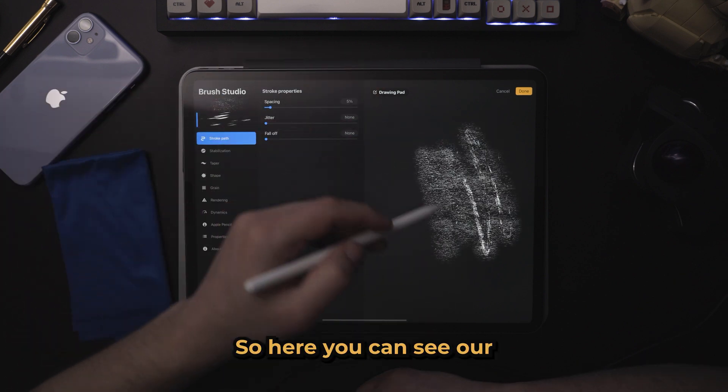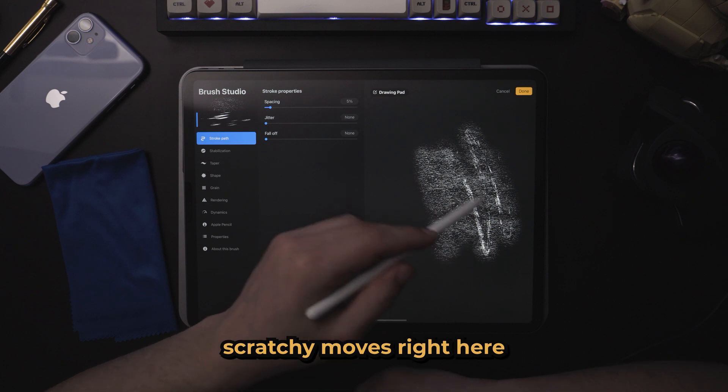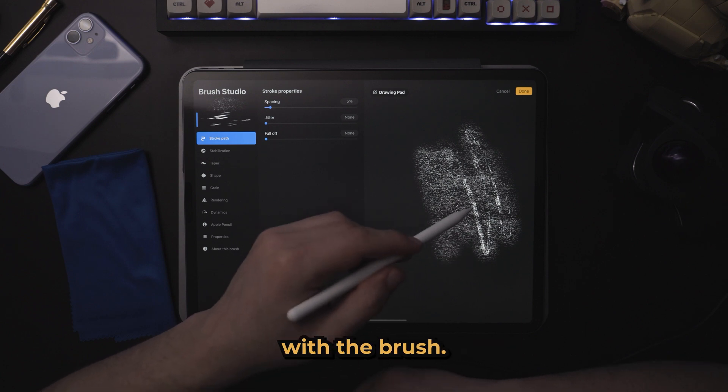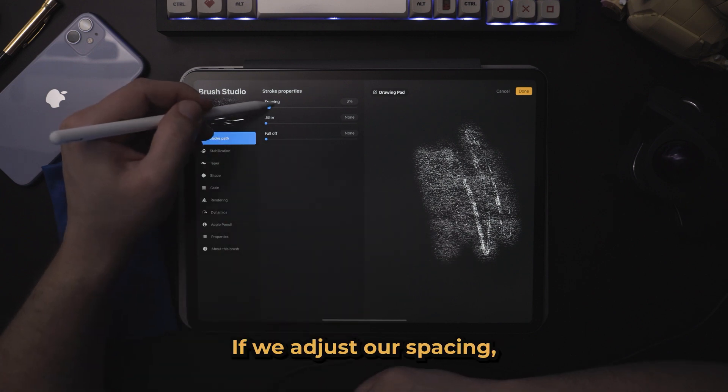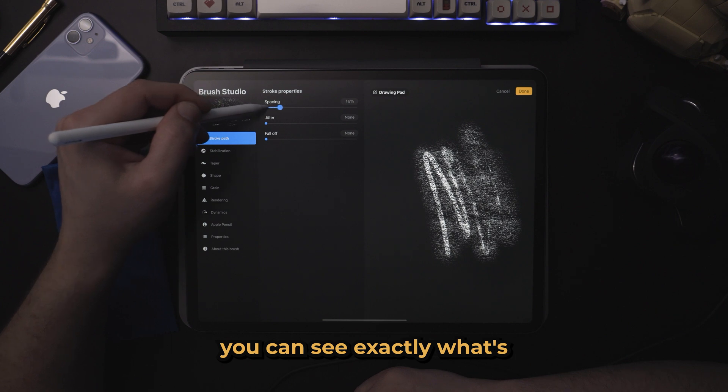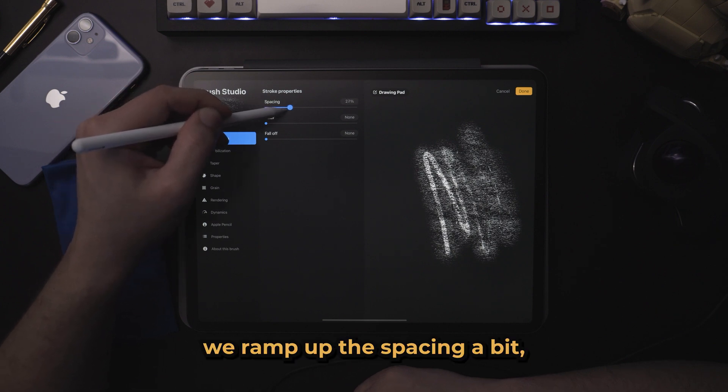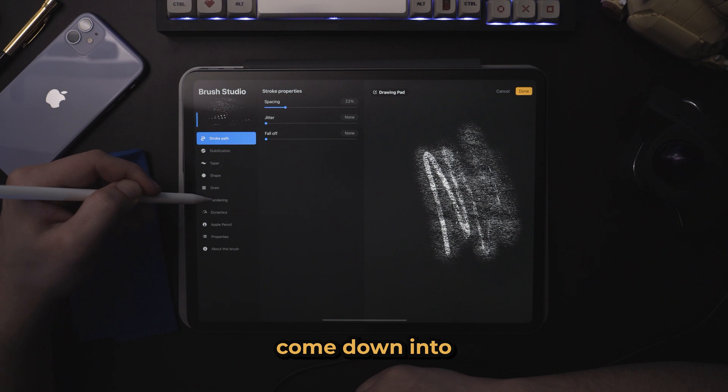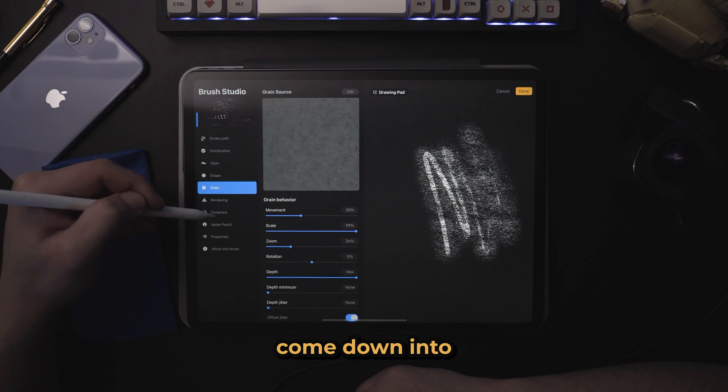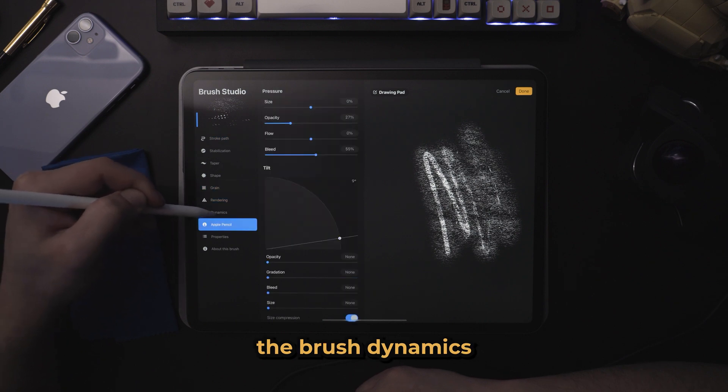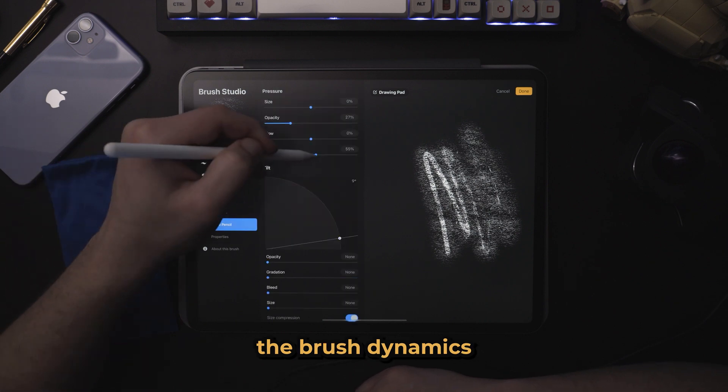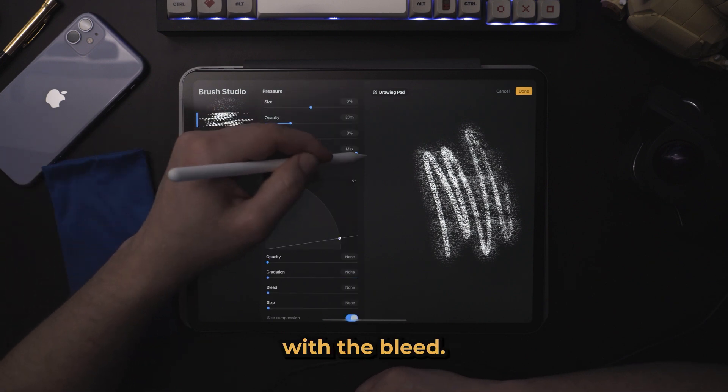So here you can see our scratchy moves right here that is combined with the brush. If we adjust our spacing, you can see exactly what's changing here. I say we ramp up the spacing a bit, come down into the brush dynamics and experiment with the bleed.